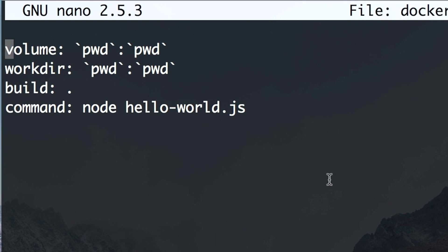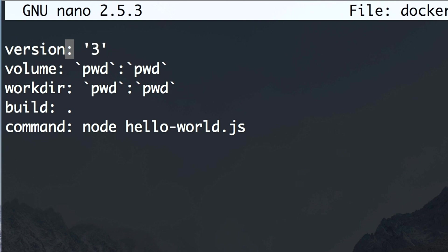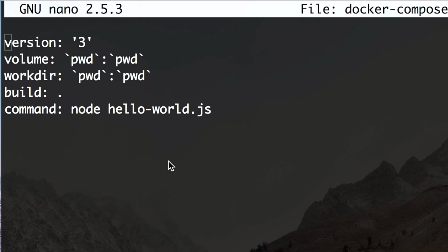So the first thing we're going to do in order to fix this is to put a version here. And the version of what? It's a version of the Docker Compose API. So in older versions, not everything was supported and we want to use the latest version.